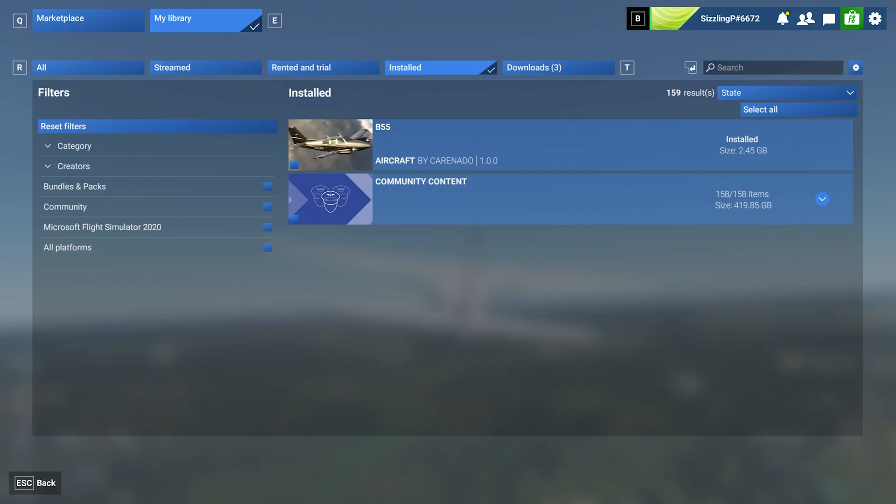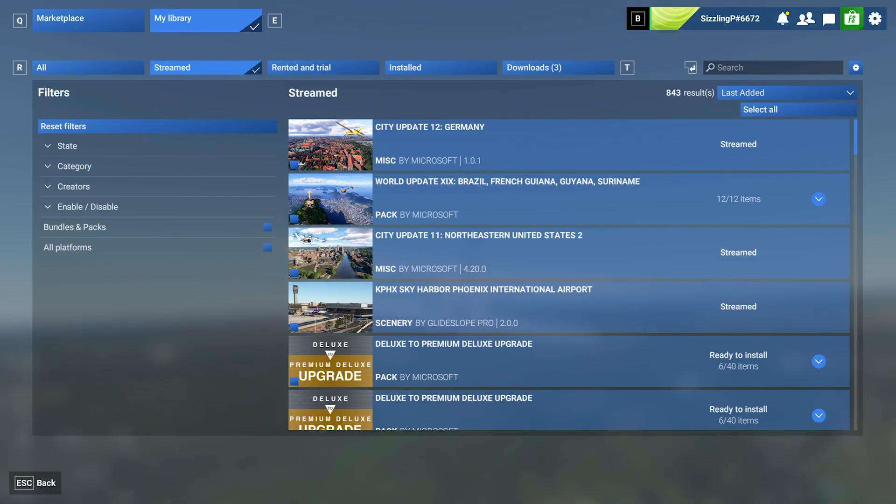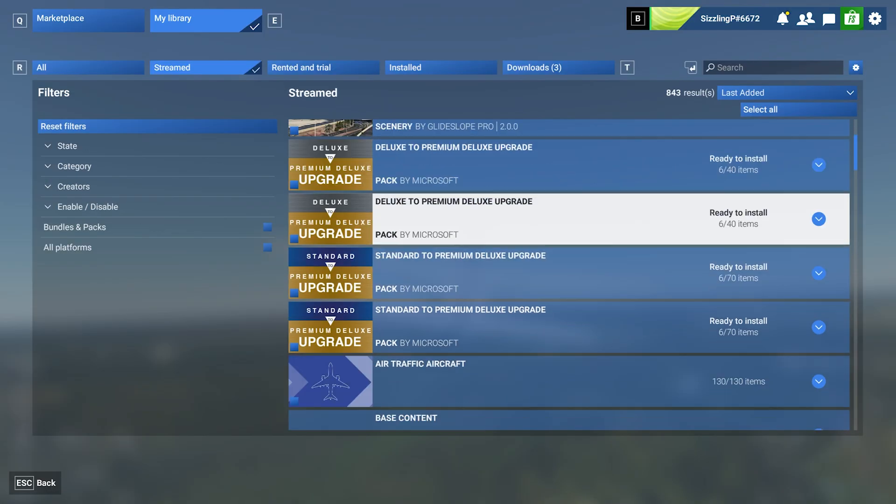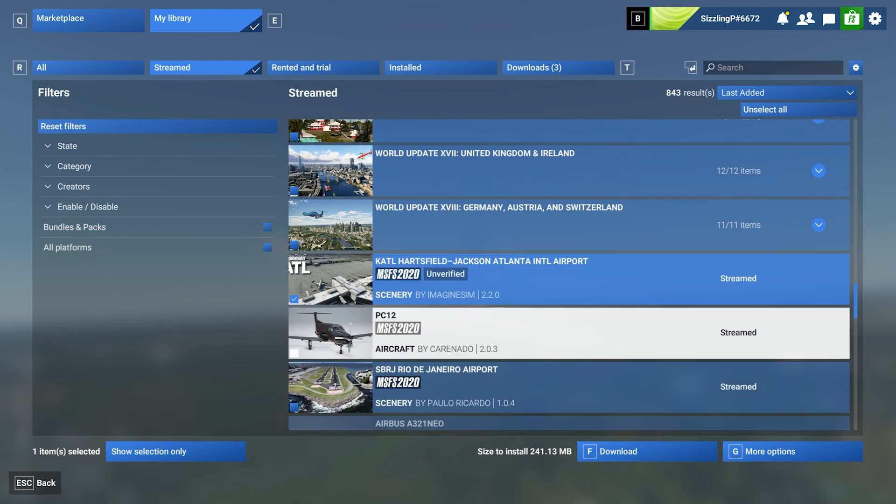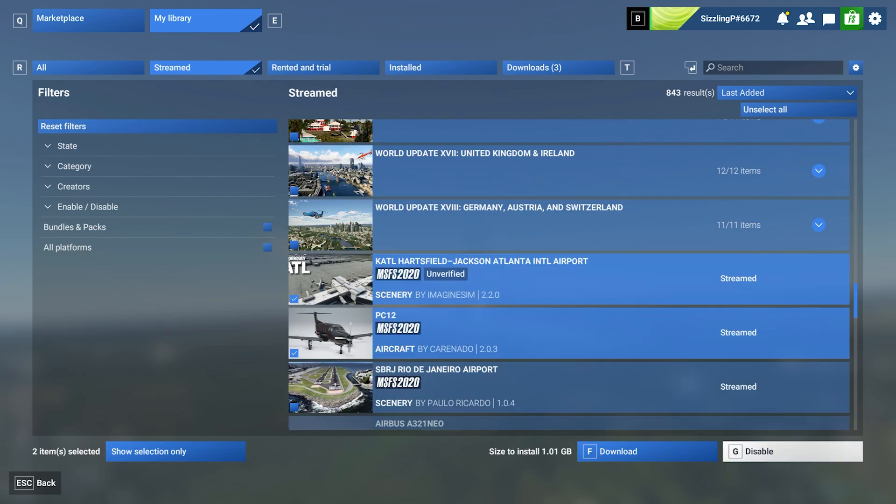This will remove it from your hard drive and move it back to stream content. At this point, you can always go back to streamed, find it, check it off, and then disable it. If you're never going to fly with that aircraft or scenery, you can just disable it.